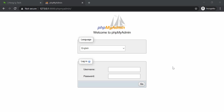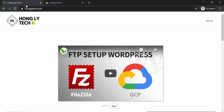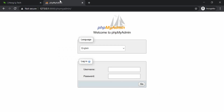Hi guys, how's your day going? In this video we look into how to access phpMyAdmin via an SSH tunnel, and we will try to access the phpMyAdmin of the website honglitech.com.